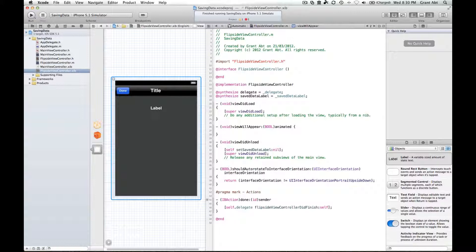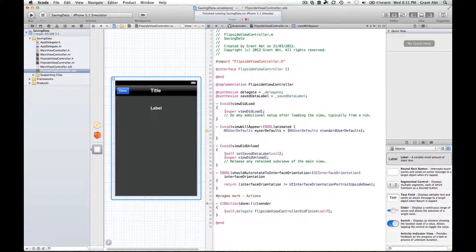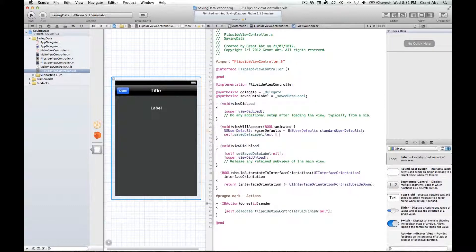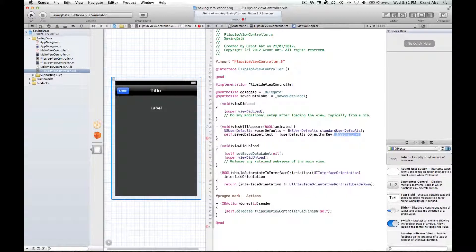Let's put the curly brackets in. Now what we have to do is retrieve the key and value that we stored in our user defaults, so we go through the same process: NSUserDefaults userDefaults equals NSUserDefaults standardUserDefaults. So first of all we need to make reference to our label: self dot savedDataLabel dot text equals. We're going to call our user defaults and when we set these we called setObject:forKey, so to retrieve them we call objectForKey, and it's expecting an argument of an NSString — the name we gave for the key.